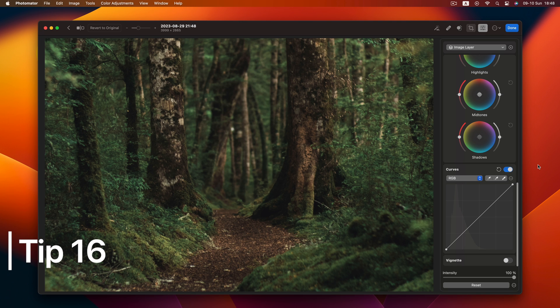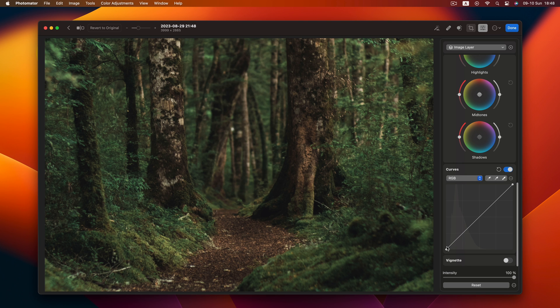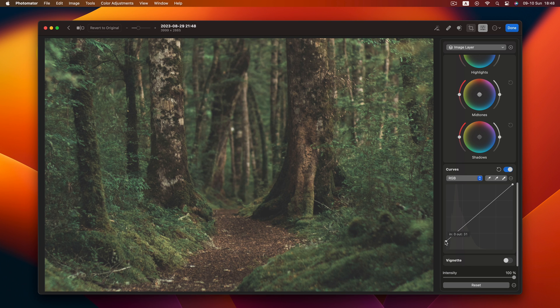Tip 16. Diving into shadows. To soften those shadows, raise the left point in the curves adjustment.